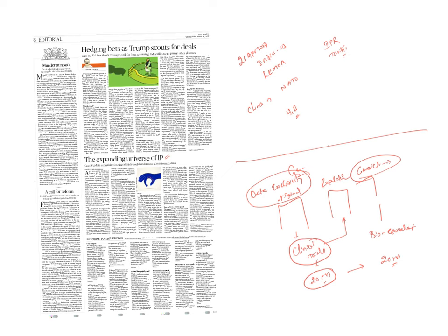Indirectly through data exclusivity, these originator companies are trying to extend their patents. In these circumstances, it can lead to ever-greening of patents. It means for 20 years they produce some data. After 20 years, another set of data they will release. Another 20 years, they release another set of data. Here we are not patenting the product, we are patenting the data which has been generated. And this data exclusivity gives the right to use this data only to the data originator.